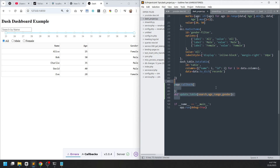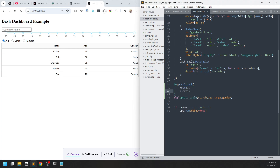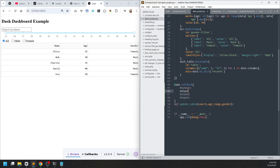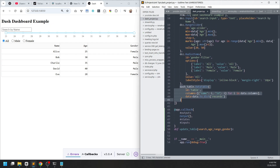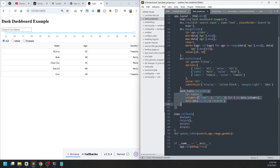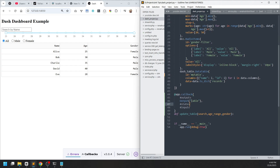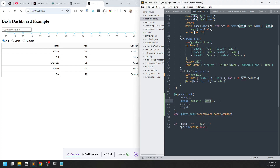To use the callback, you specify the output variables, then the states if any, and then the inputs — in that order. In our case, we want to update the Dash DataTable with id 'my_table'. What we want to update is the 'data' property inside the table. This depends on the type of element — whether you want to update the data, styling, or children — so you need to check the documentation.